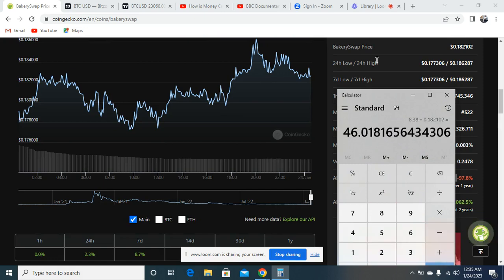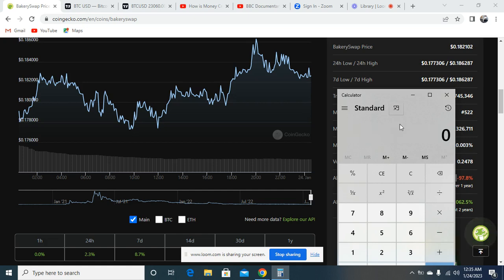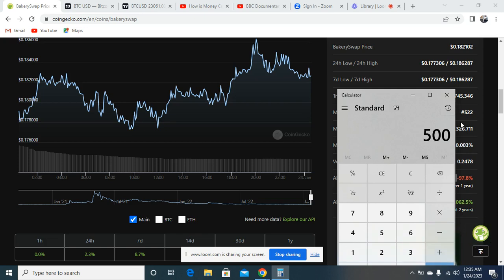46.5, so you are looking at roughly about 46x if you were to actually get into this project now. This simply means that if you were to put your $500 right now and this project is to recover the 96-97% that it went down with...